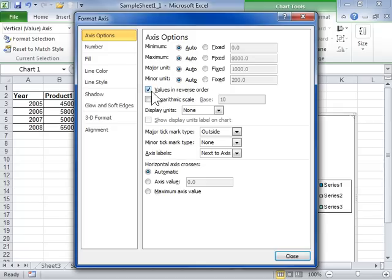To display the value units as logarithms, select the Logarithm Scale checkbox.